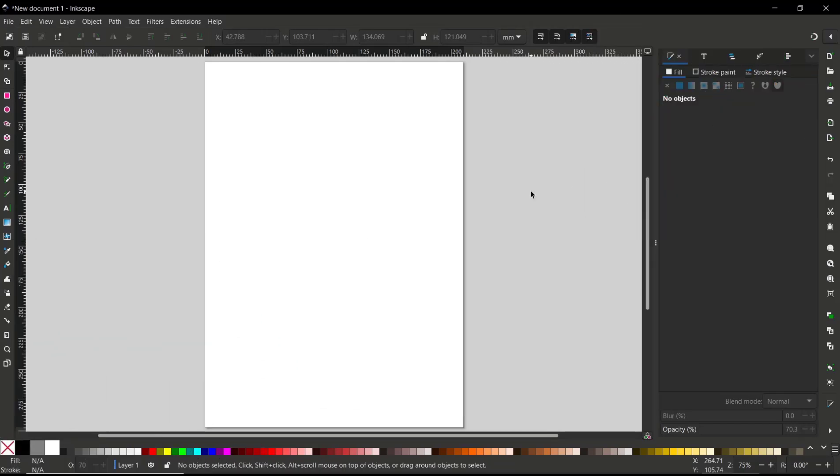Hello everyone, today we are going to learn basic Inkscape tutorial on how to clip an image. So for example,